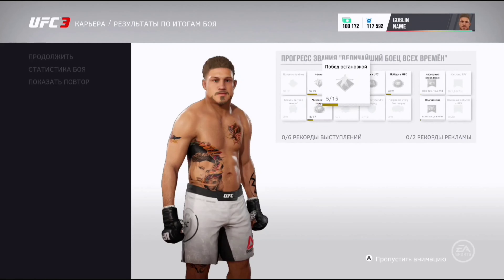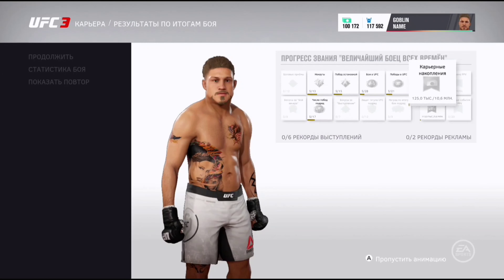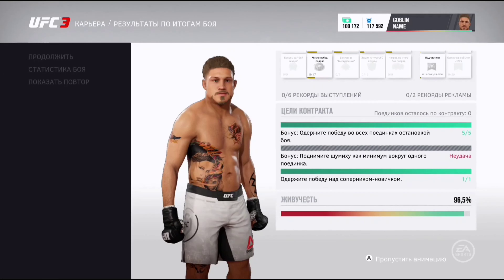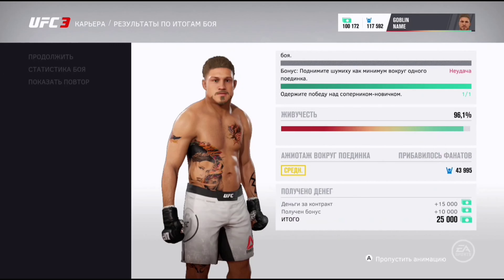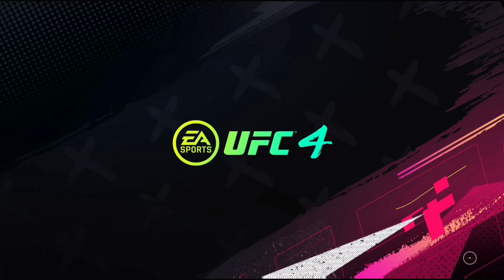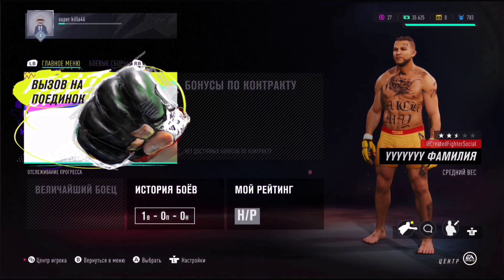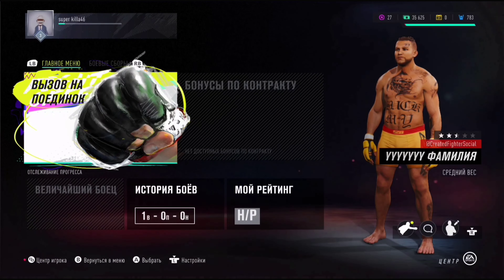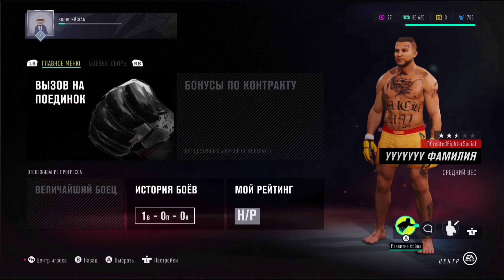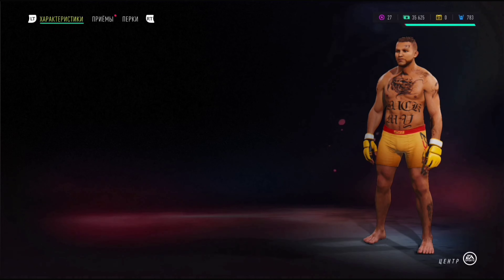Также здесь идёт продвижение по карьере. Вот какие-то бонусы получили, штрафы небольшие получили, но в целом выиграли бабок. Переходим в UFC 4, в карьеру. Сейчас мы увидим разницу. Нажимаем стандартно, как в UFC 4, вызов на поединок.